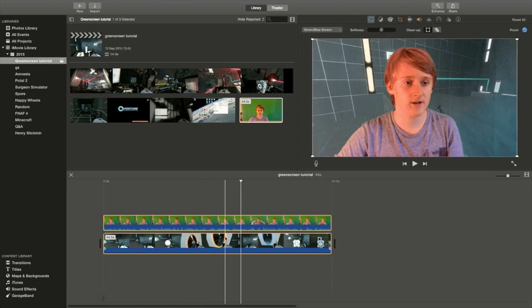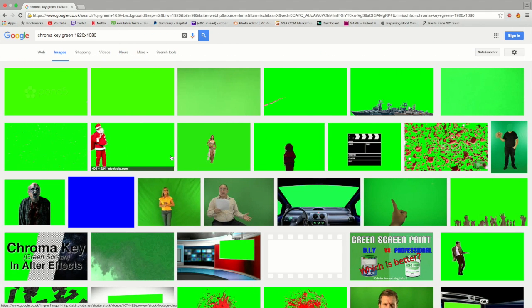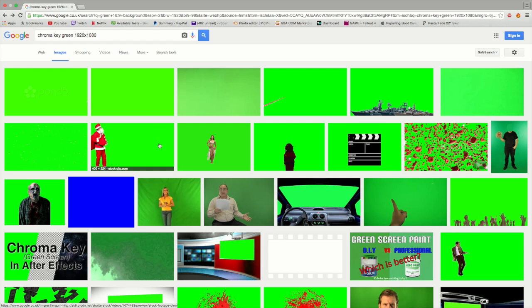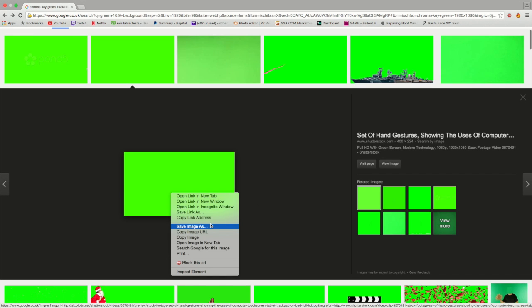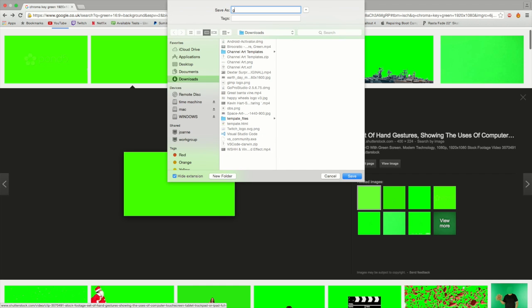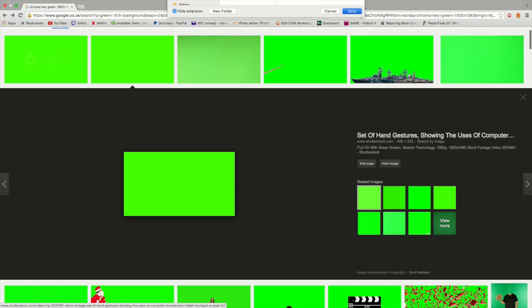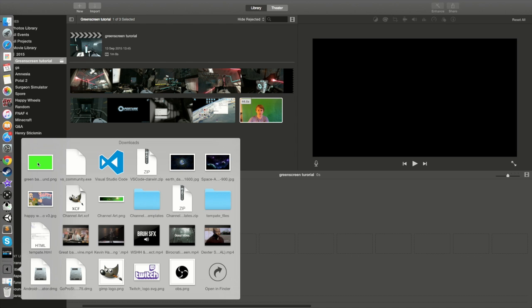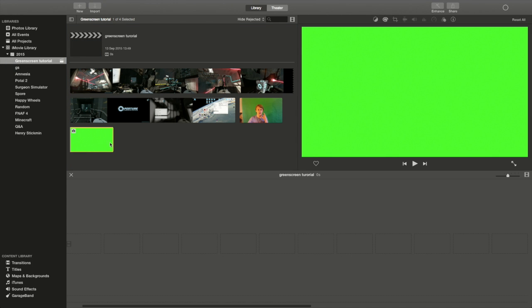So what you're gonna do instead of getting your gameplay and putting it over, you're gonna go into Google and find a nice green background. I've just typed in here 'chroma key green 1920 by 1080p.' There's a good one — that's got a little watermark so I'm not gonna get that one, I'll get this one. It doesn't really matter the scale of it as long as it's got a 16 by 9 aspect ratio. You're gonna right-click and save image as, then just save it as whatever you want — I'm gonna call this 'green background.' Then you're gonna go back to your iMovie, go to your downloads, grab the green background, and just drag it in. So now I've got this nice little green background.